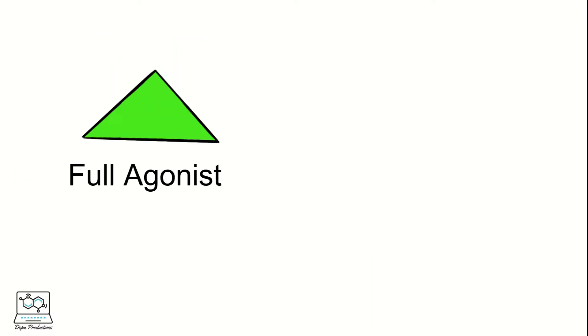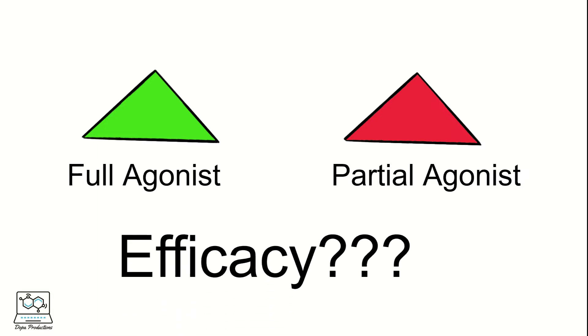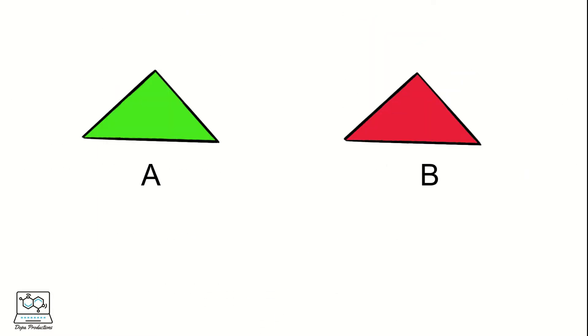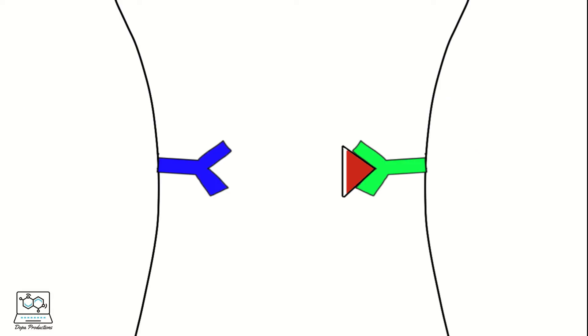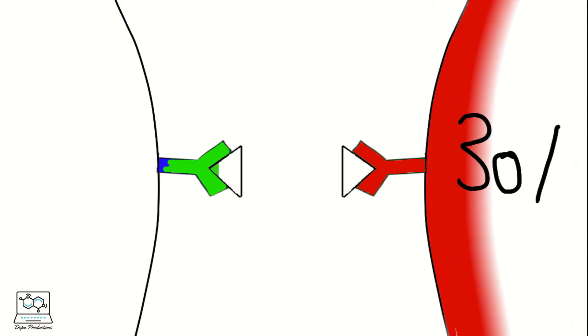A drug can be classified as full agonist or partial agonist depending on its efficacy. Let's say drug A is the full agonist and drug B is the partial agonist. So how can both be agonists and have different magnitude of action?